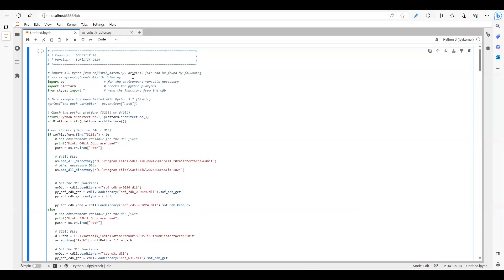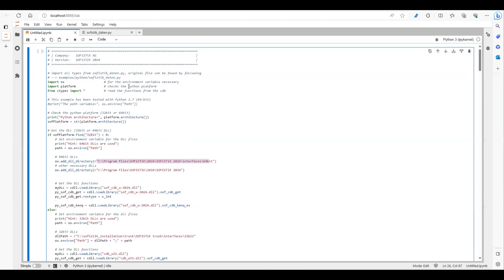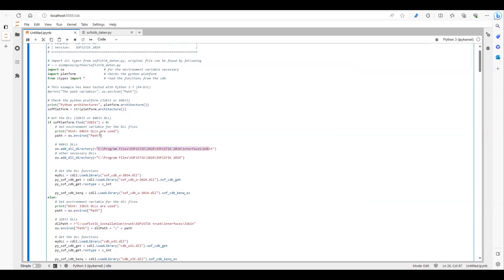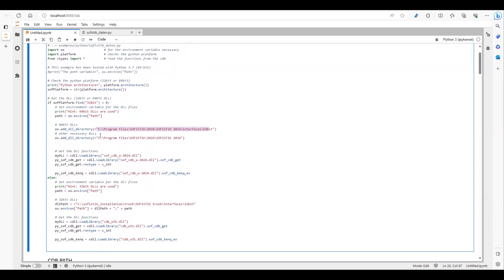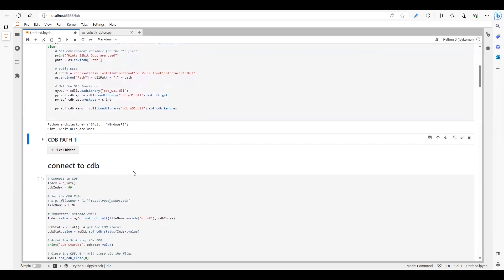In this first part, I'm just setting the environment path variable and providing the path for the DLL functions — that's the only thing being done in this code block. Let's run this code and see if it works. It's using a 64-bit application and accessing the 64-bit DLLs.